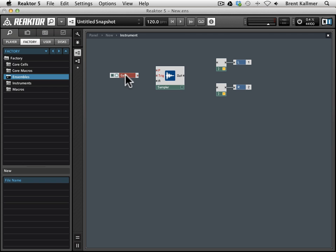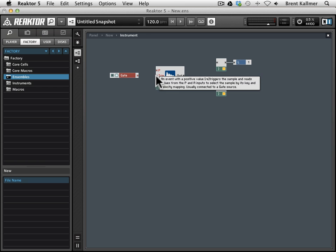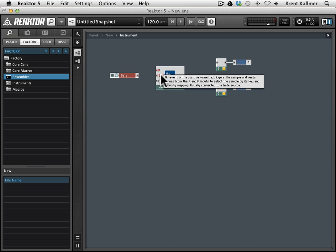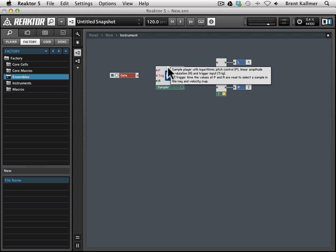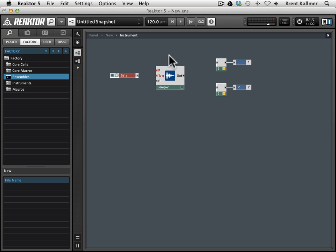So when the gate produces a certain signal, it's going to go into this trigger, and it will tell the sampler, okay, now's the time to play a sample, because otherwise the sampler really has no way to know when to play it.